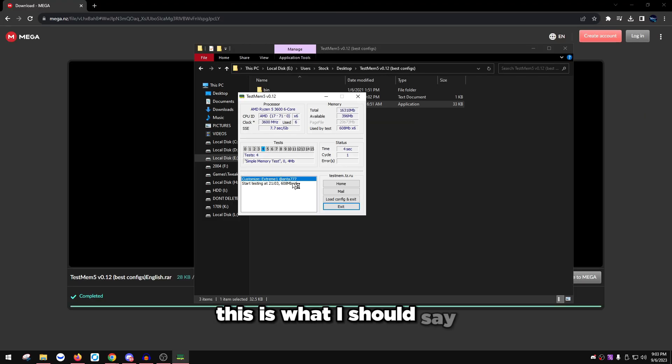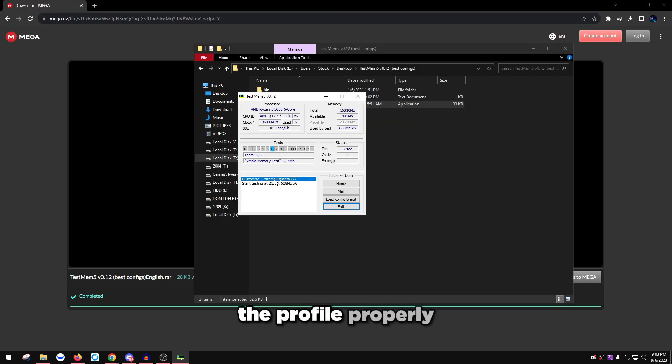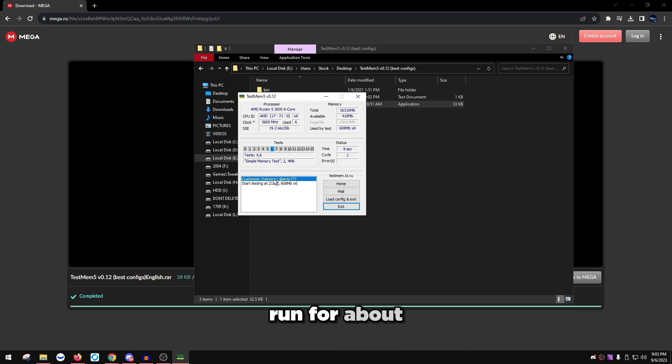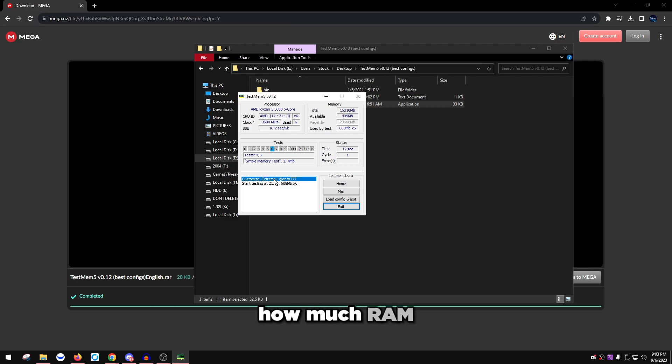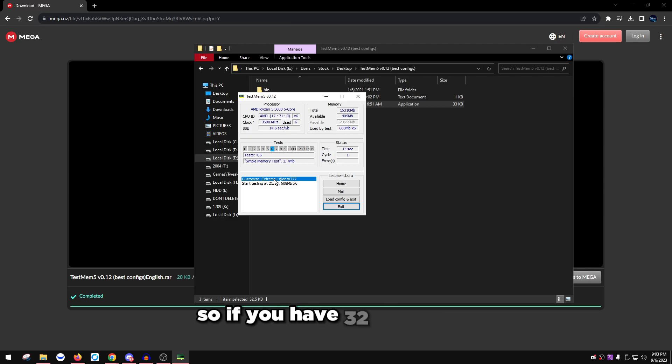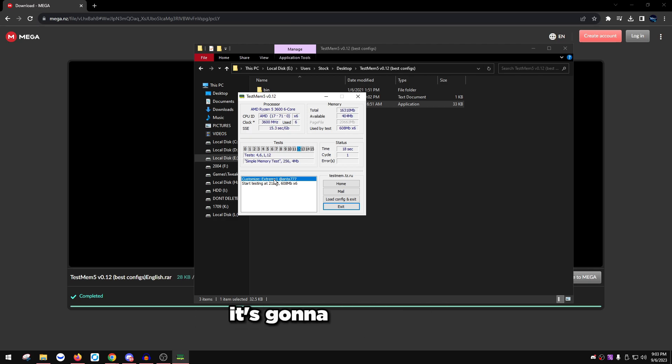It's going to exit, open it up again, and as you can see, customized extreme one anta77. This is what I should say whenever you loaded the profile properly. Let this run for about maybe even an hour, maybe even two hours. This depends on how much RAM stick size you have.